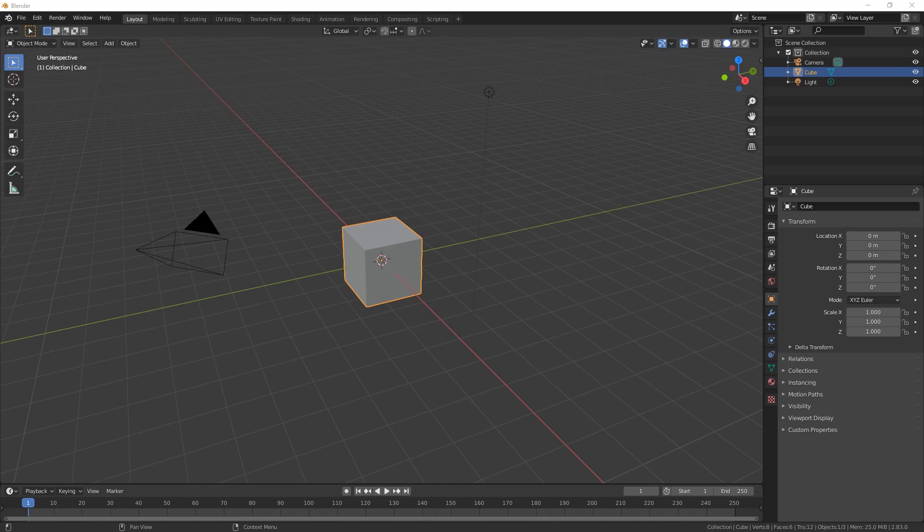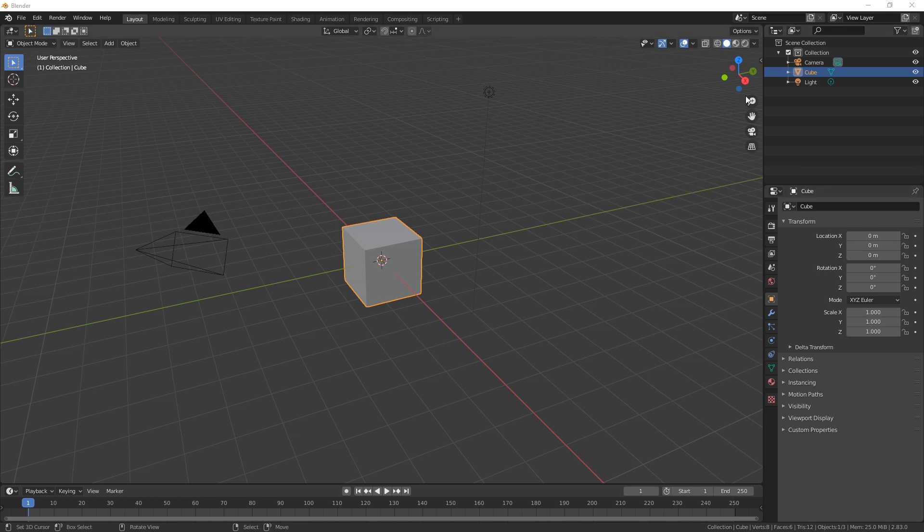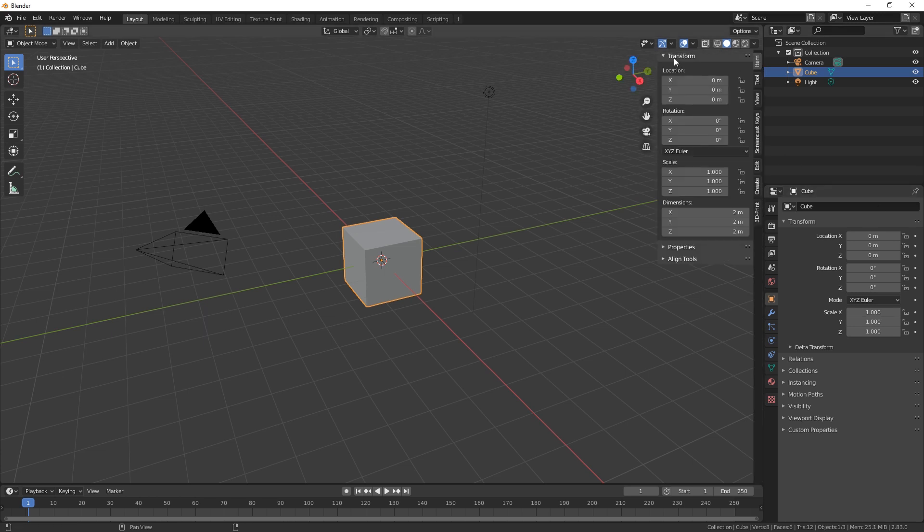Hey everybody and welcome back to the channel. Today we're going to show you how to make a quick maze and then import it into Unity Unreal.